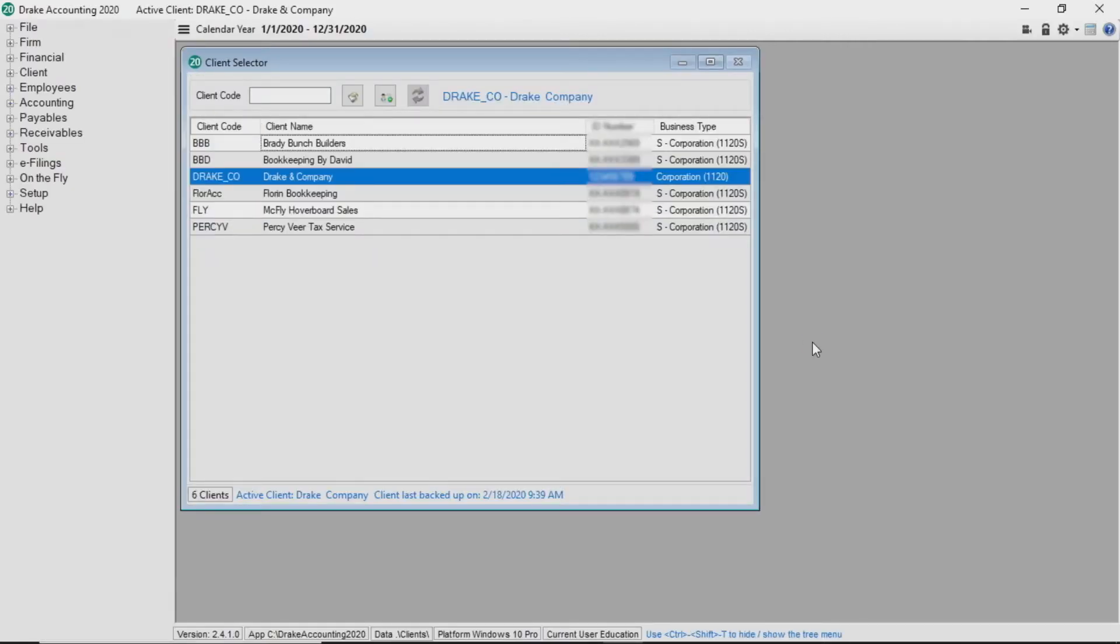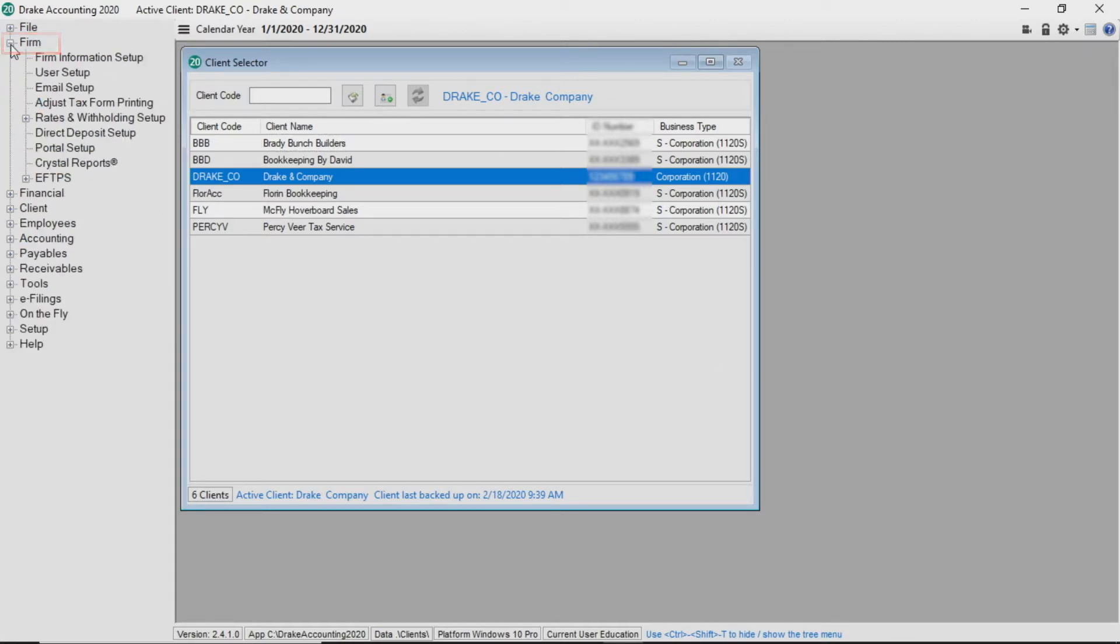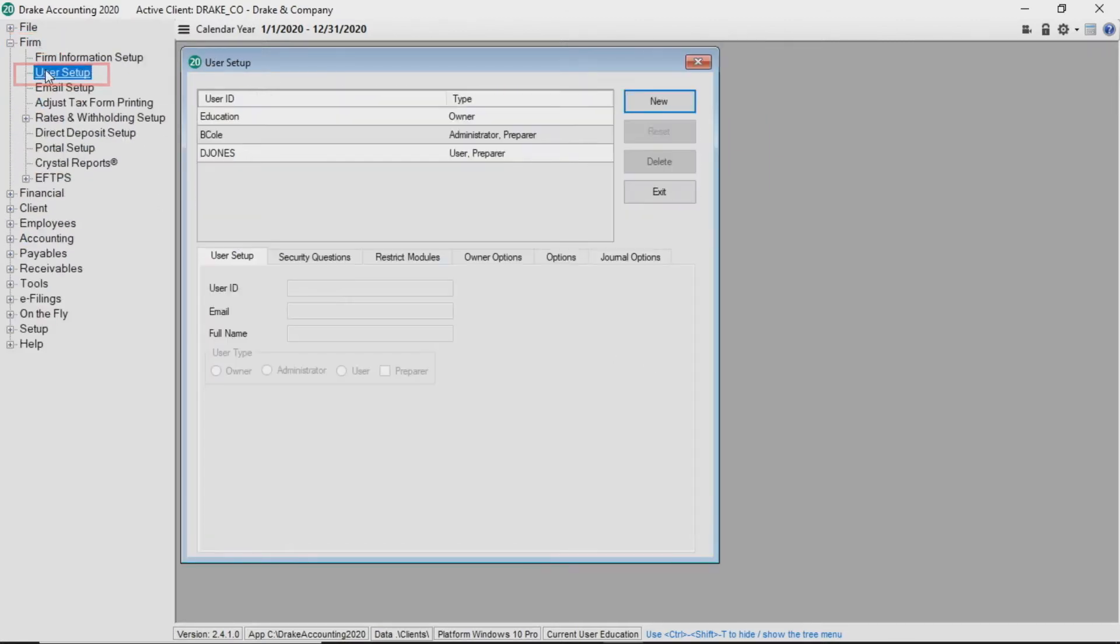To set up a new user account, go to Firm, User Setup. Click New.